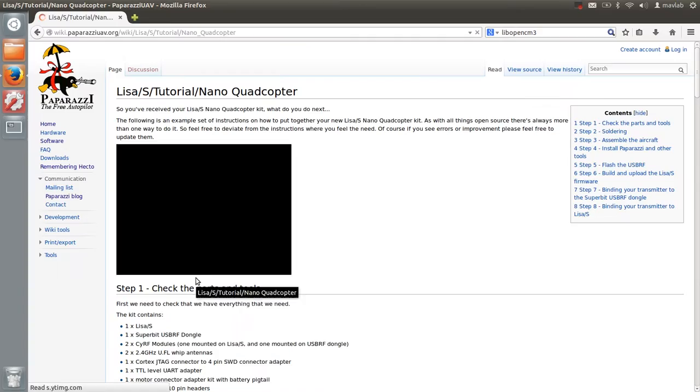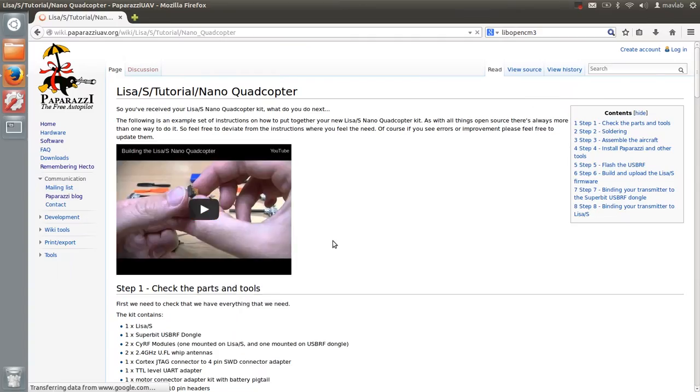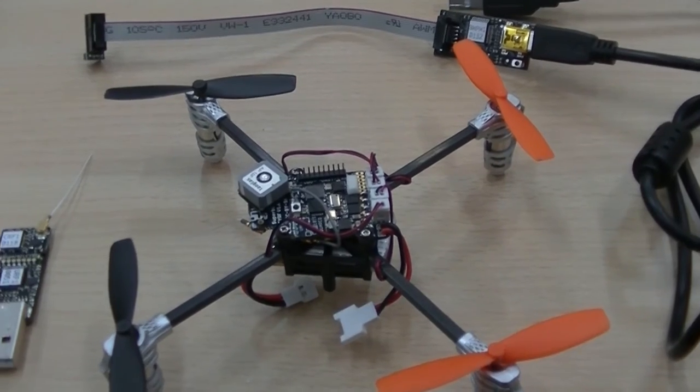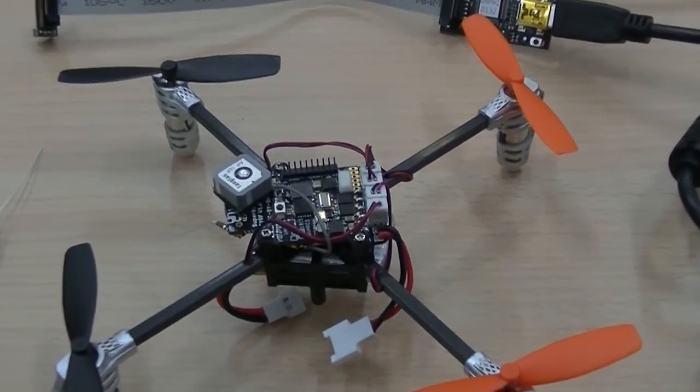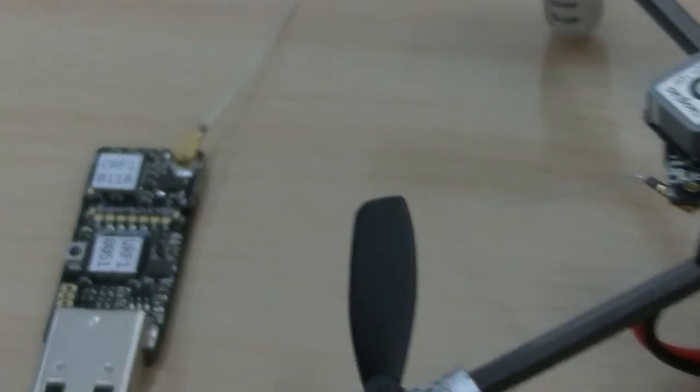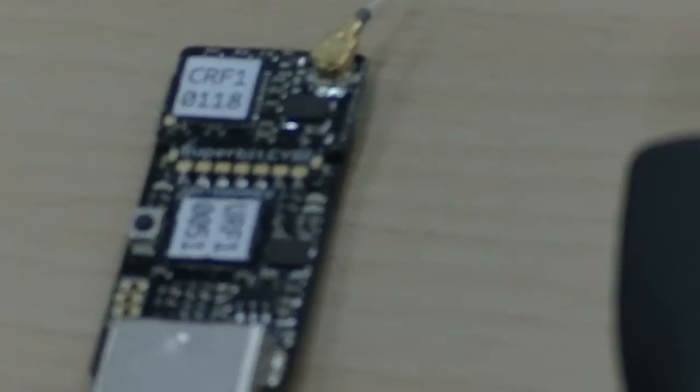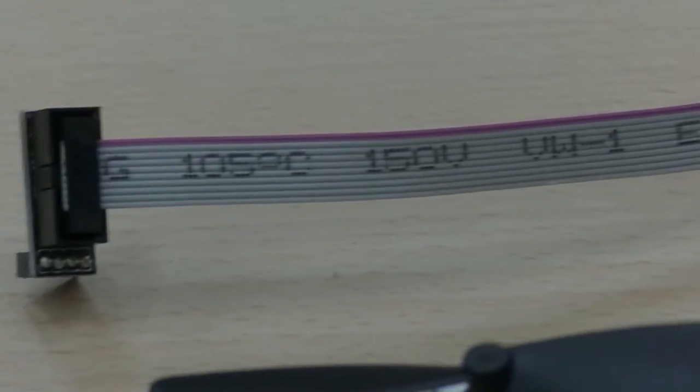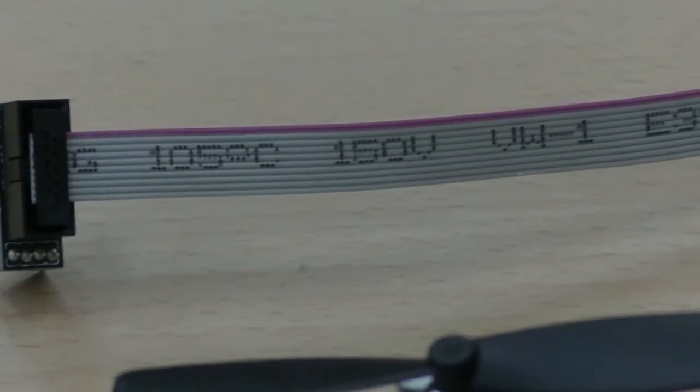We will be working with the Lisa S Quadcopter including battery, the USB RF dongle, and the Blackmagic probe to which we connect a JTAG serial wire debug cable and the adapter.